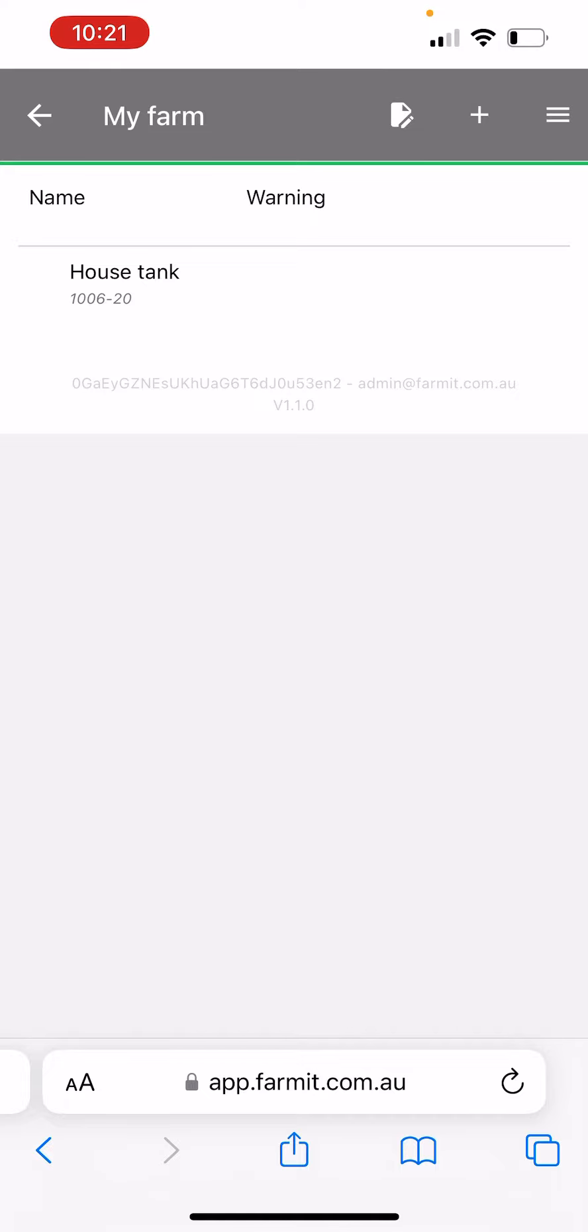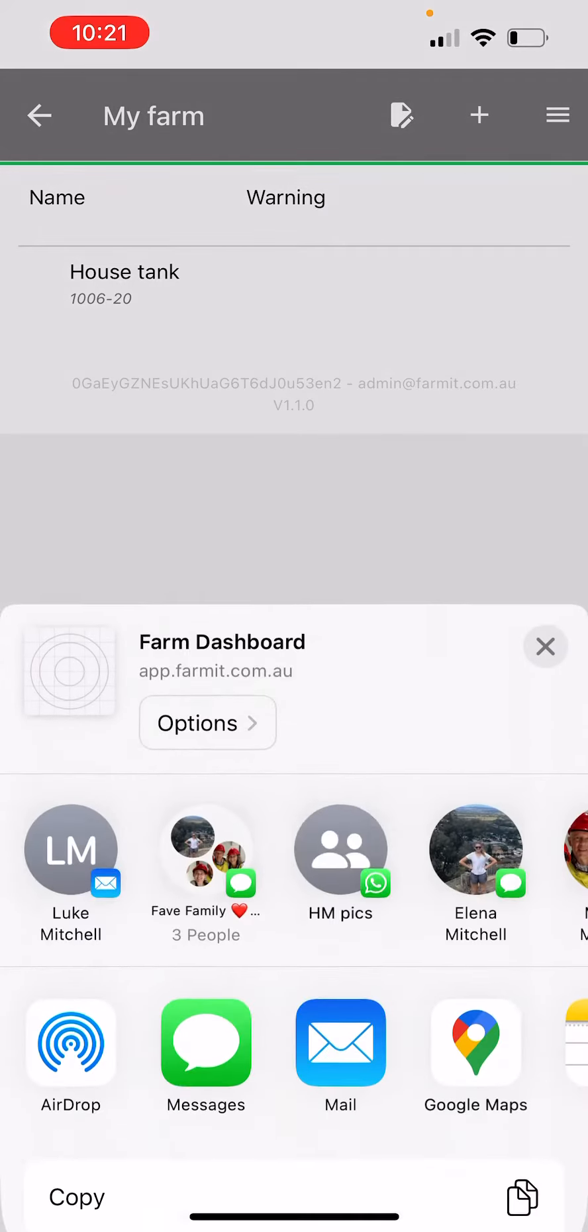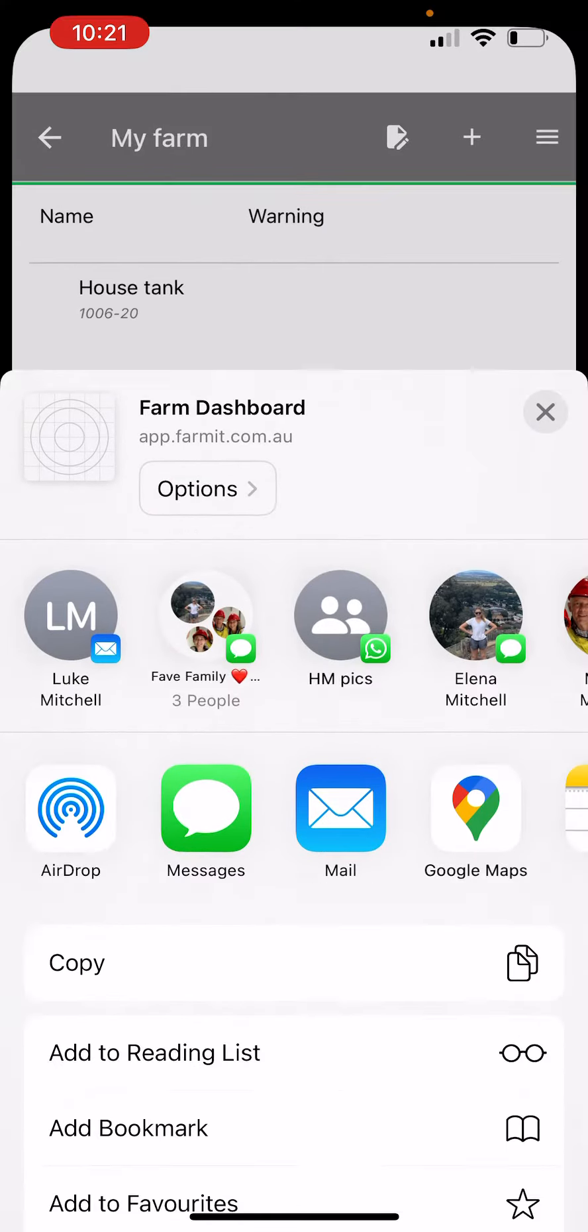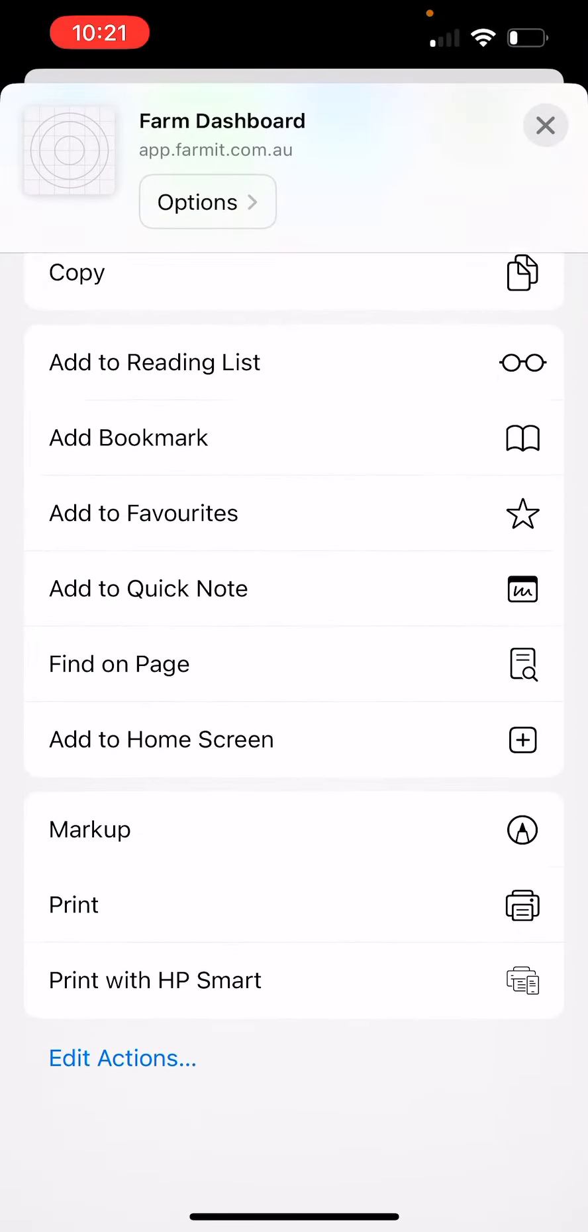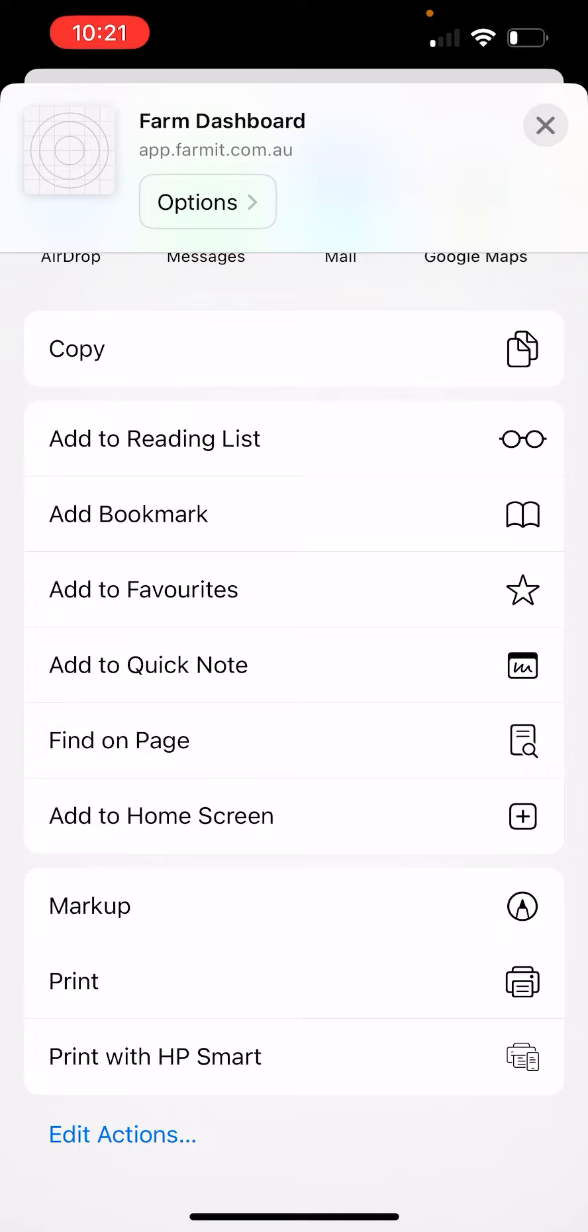Tap that square and scroll down and you'll see that there's an item called add to home screen. Select that and tap on it.